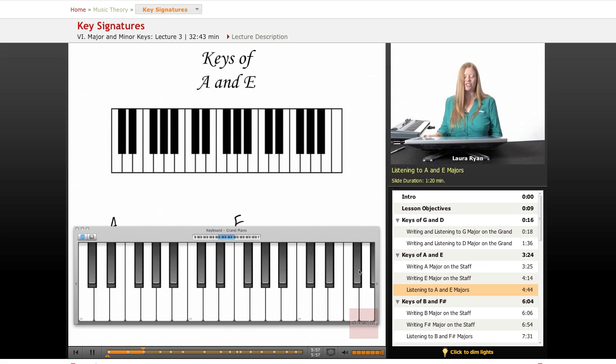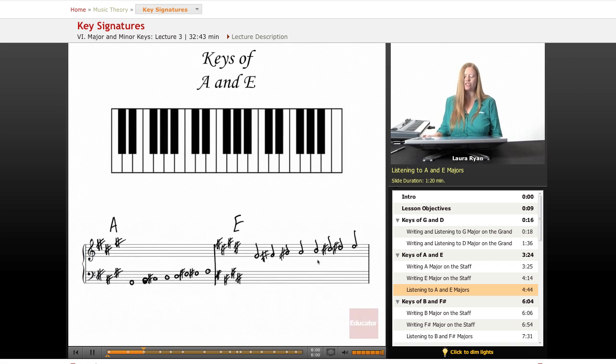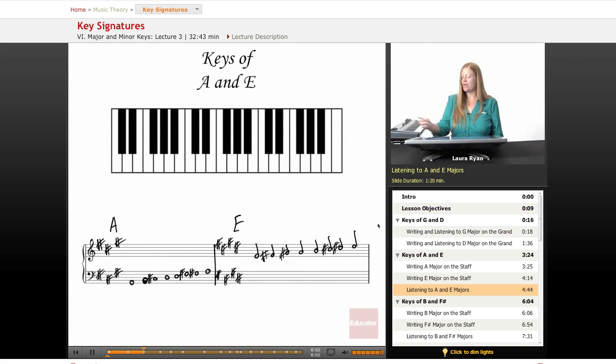It's really fun to compare scales like that. Okay. So we just finished up E, which has four sharps. Moving on.